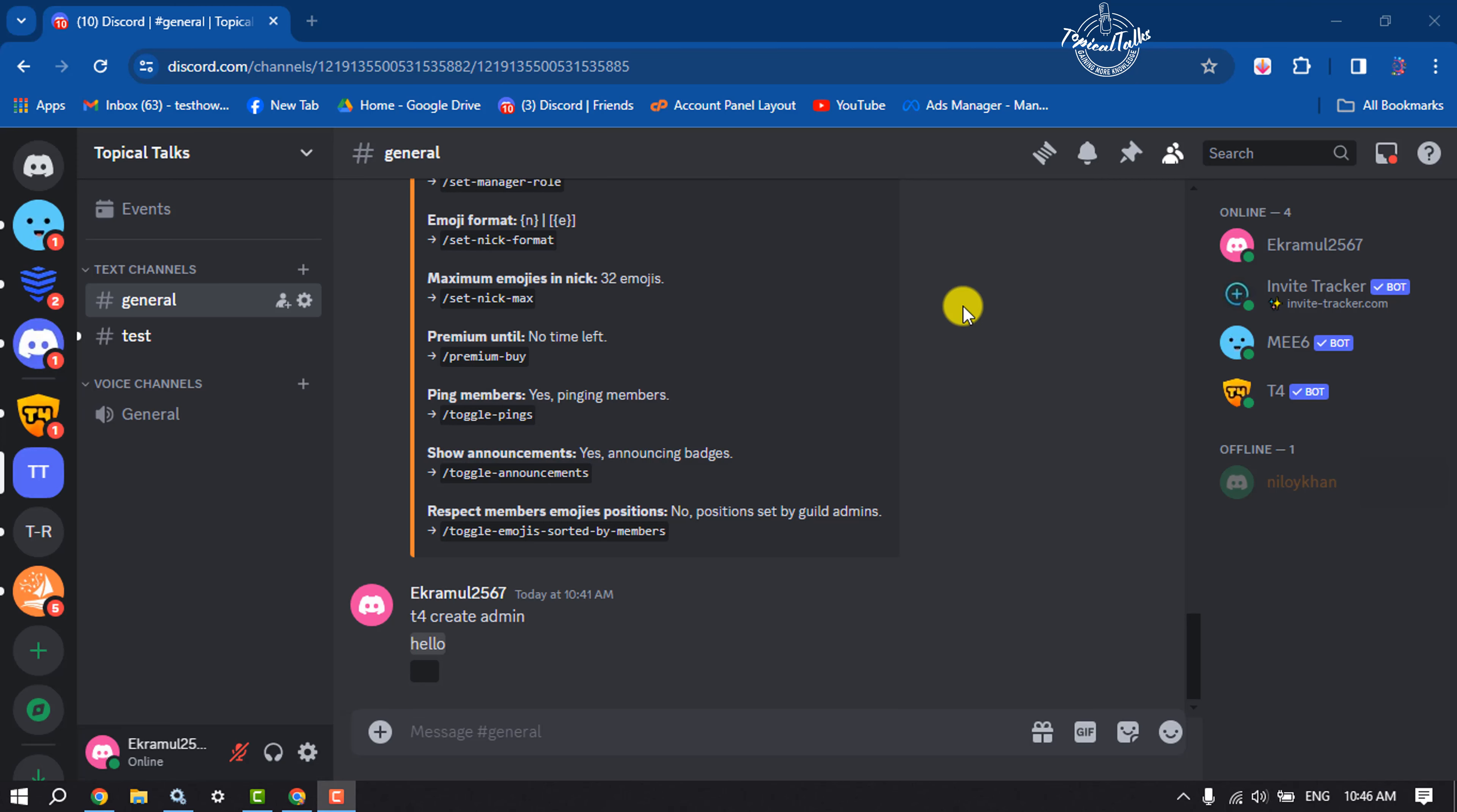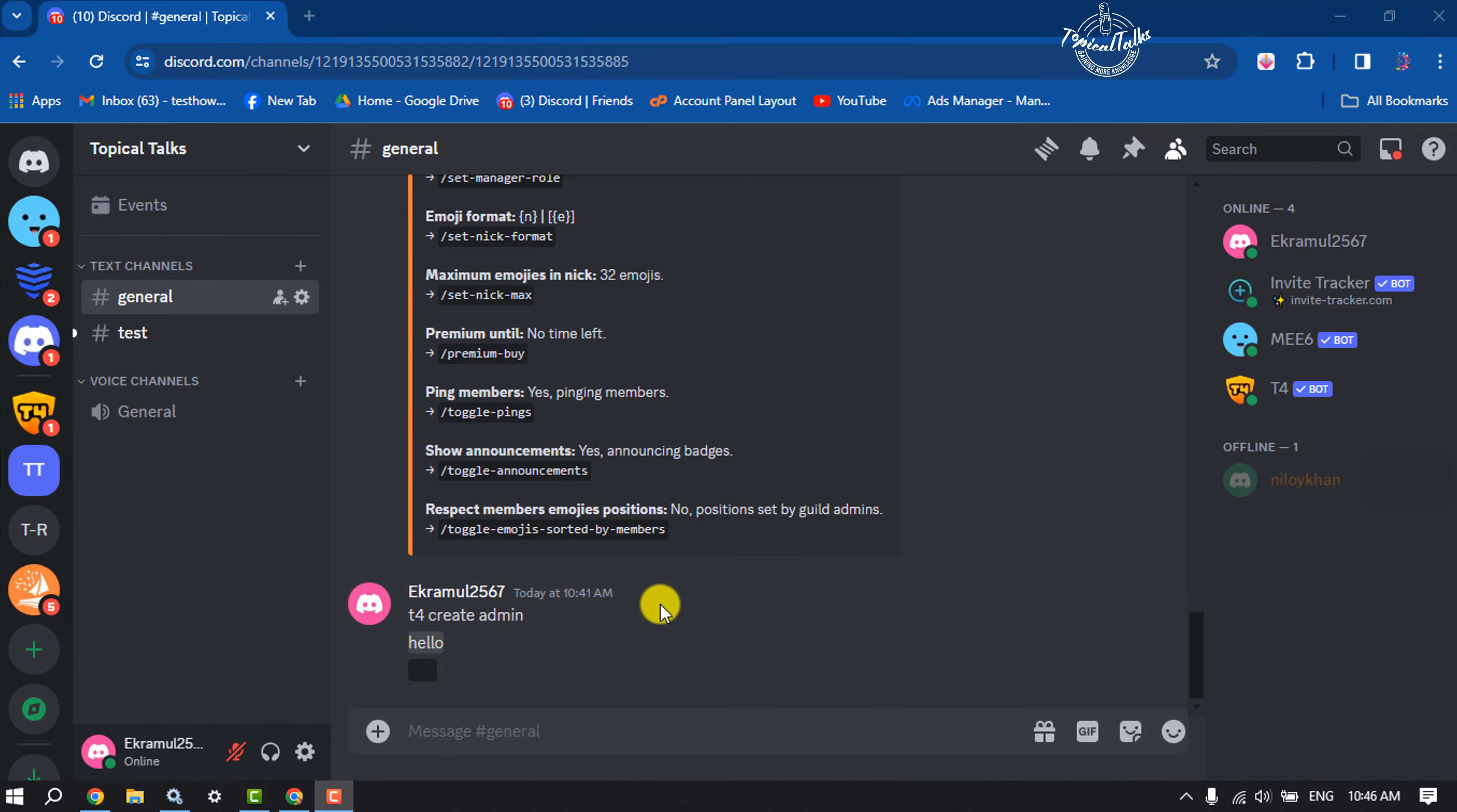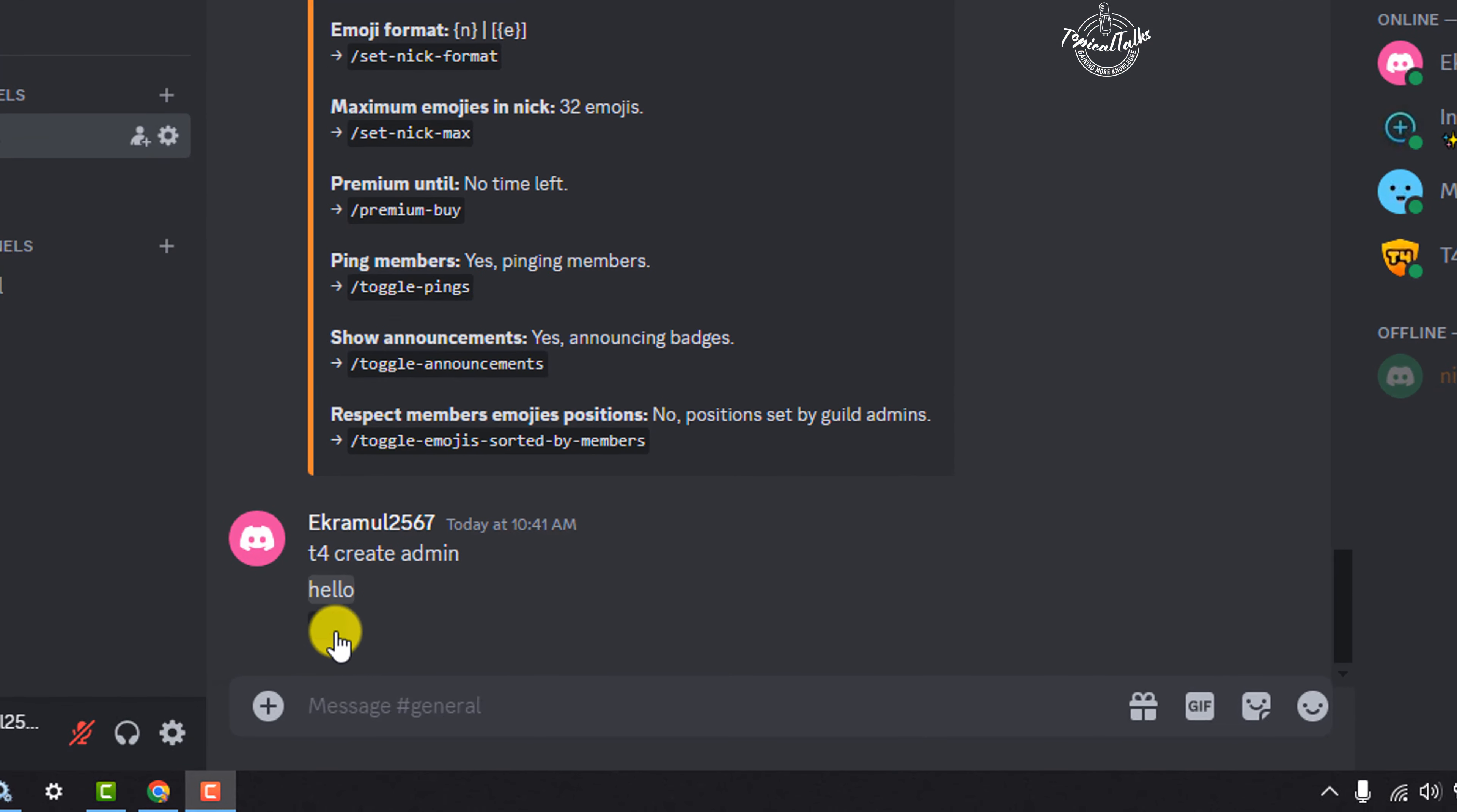Hi, this is Topical Talks. I'm gonna show you how to blur messages on Discord. So to send a message like this, follow these easy steps.